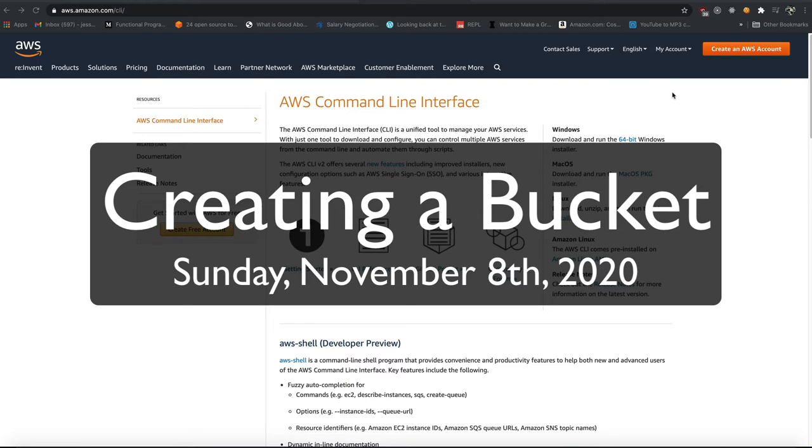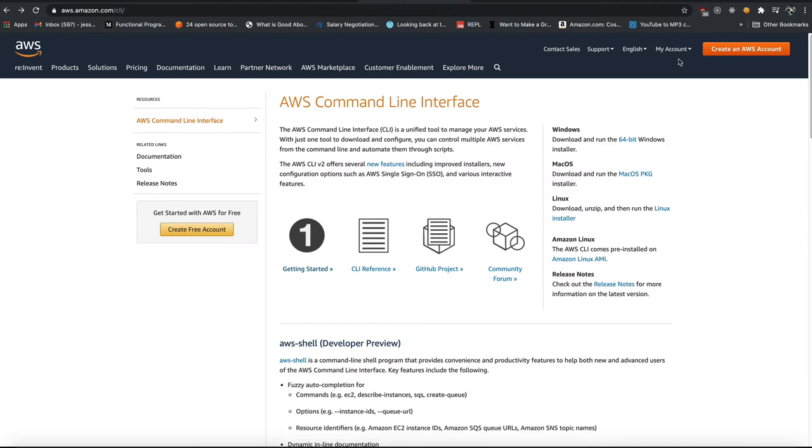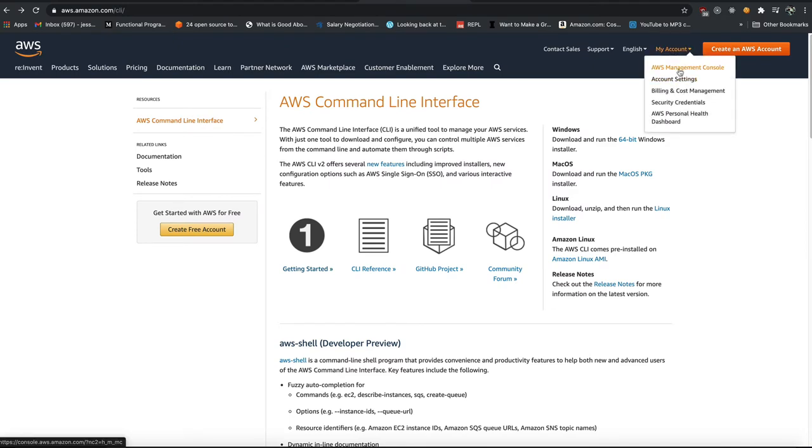People talk about S3. What they mean is a hard drive in the sky, also known as a bucket. So you'll hear people say bucket. So we're going to log in and create a bucket for us.